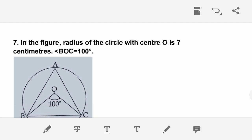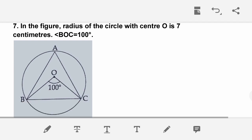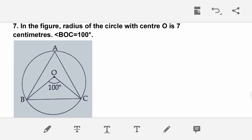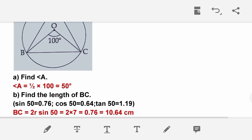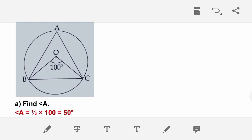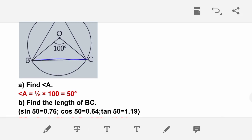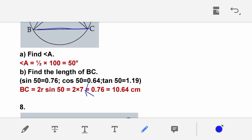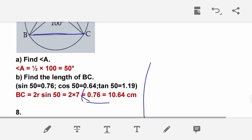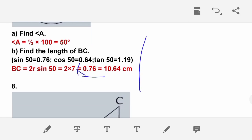The radius of a circle with center O is 7 cm. Angle BOC is 100 degrees, so angle A = 50 degrees. Find the length of BC using the formula BC = 2R × sin 50. Sin 50 = 0.76, so BC = 2 × 7 × 0.76 = 10.64 cm.